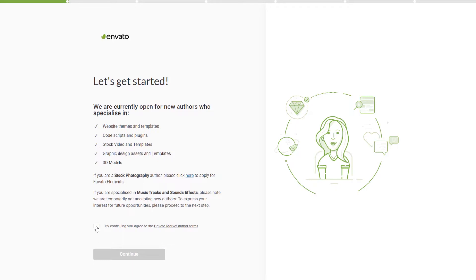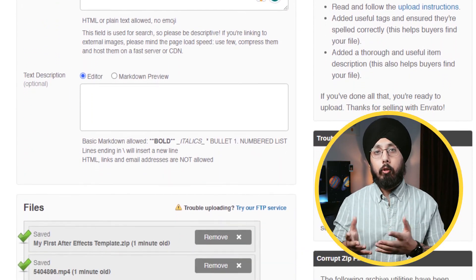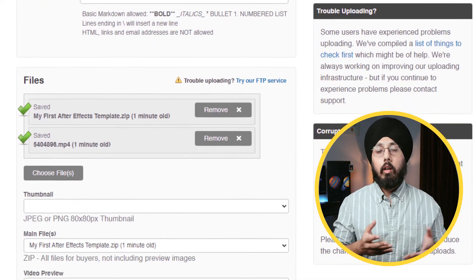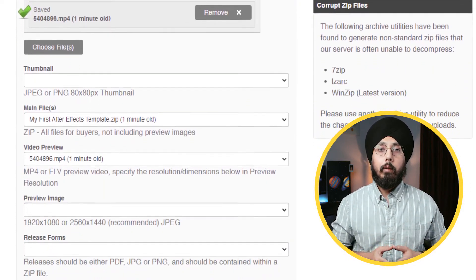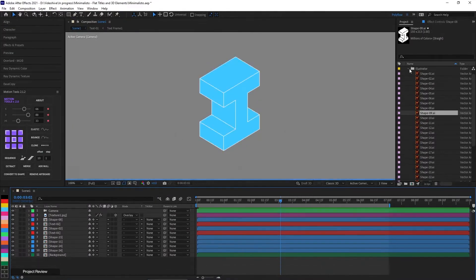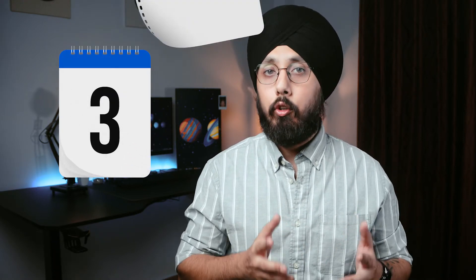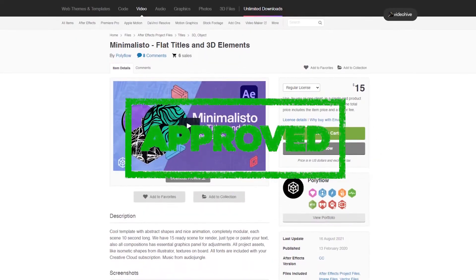Uploading your template is a straightforward process done through the VideoHive website. When uploading, make sure to include all necessary components such as the preview video, description and screenshots to ensure proper display on the marketplace. It's also a good idea to provide clear documentation or a tutorial video to help the end user understand how to use your template. After uploading, VideoHive typically takes 1-3 business days to review your template. Once it's approved and live, it's time to start promoting it.